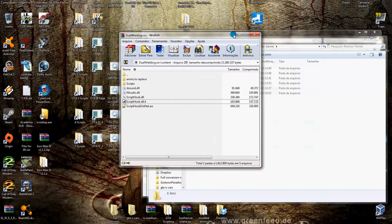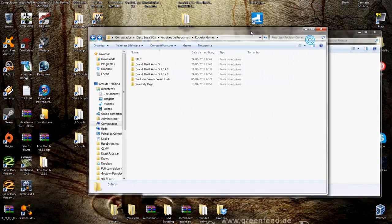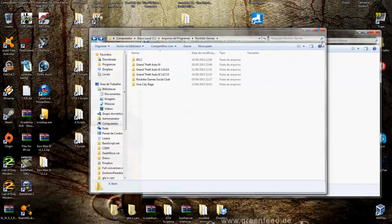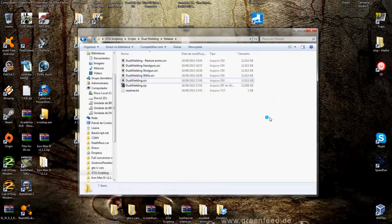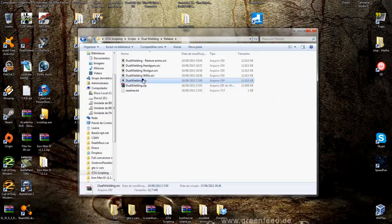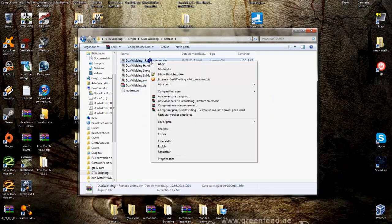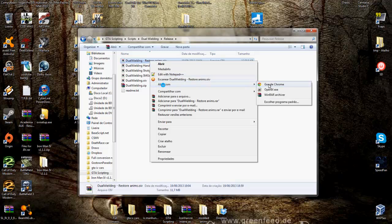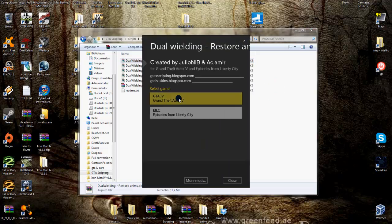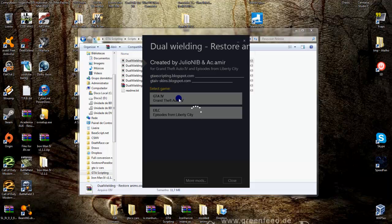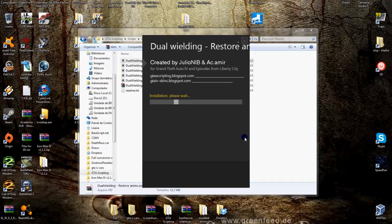So this is the way to install OpenIV package files. It's very easy. It's basically open with OpenIV, select the game, and select the options to install the mod.